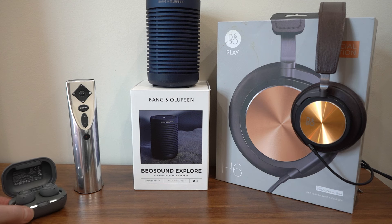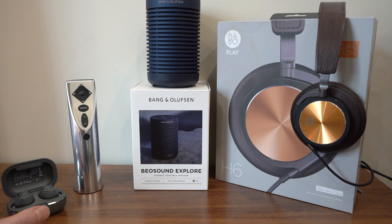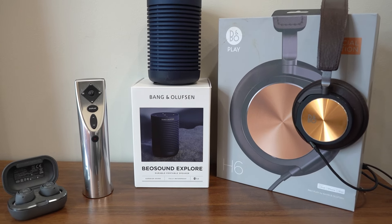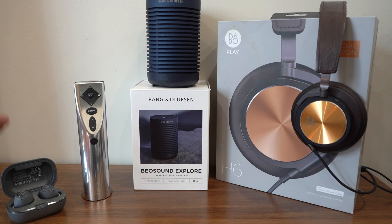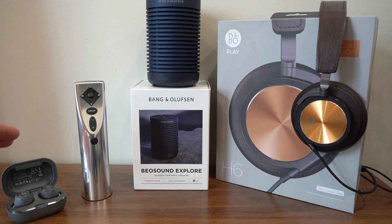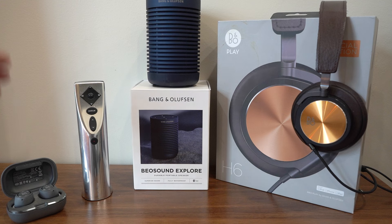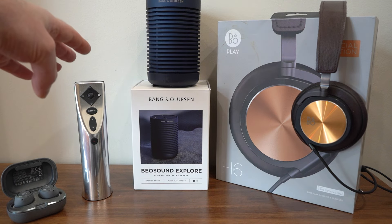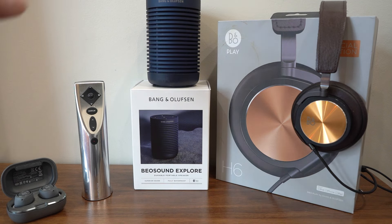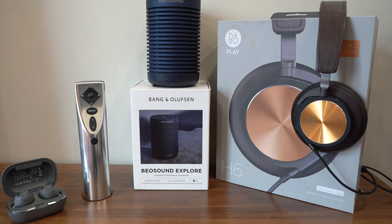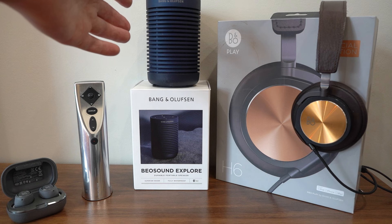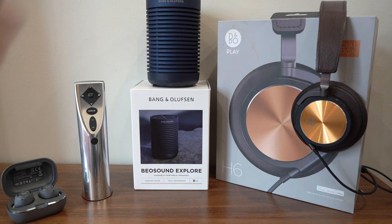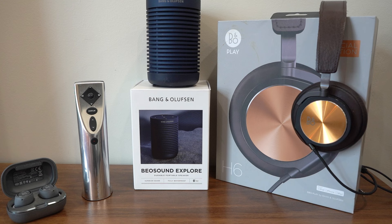Moving on to some smaller Bang & Olufsen items. We have the Beoplay E8 Motion 2.0 earbuds. We have this interesting remote control, which I probably shouldn't have bought because it doesn't actually control any of my Bang & Olufsen products. And we have the B&O Play H6 Special Edition headphones, which come in this rather lovely brown leather and coppery gold color.